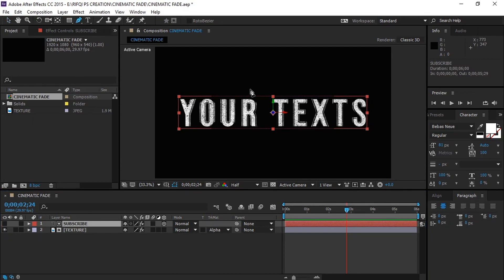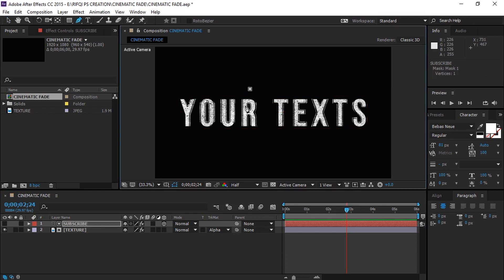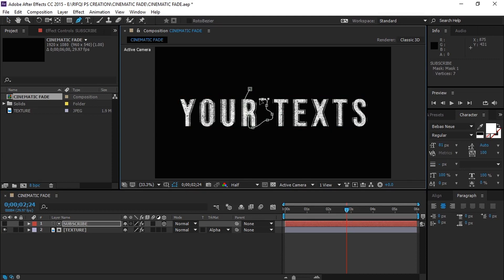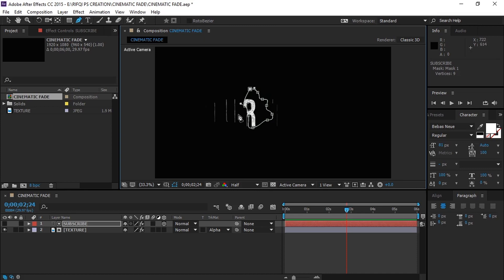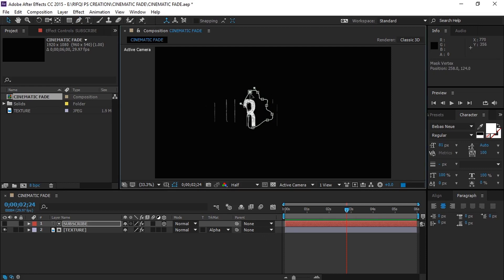Now select the pen tool and draw an irregular mask for the text, as this. Let's adjust some of the points' position.